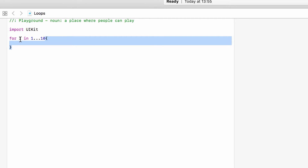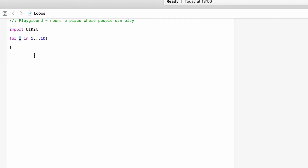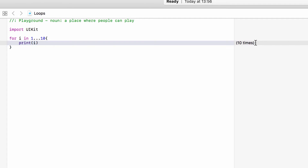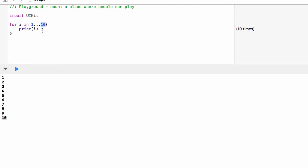It will run this block of code with i being set to 1. When it reaches the bottom it will go back to the top, add 1 to i, and then run again. So the first time it runs i will be 1, the second time 2, the third time 3, and so on until i reaches 10 — and it will run including 10. So if we print i to the log, we can see this is running 10 times, printing 1, 2, 3 all the way up to 10.